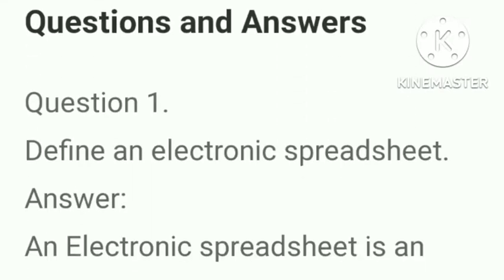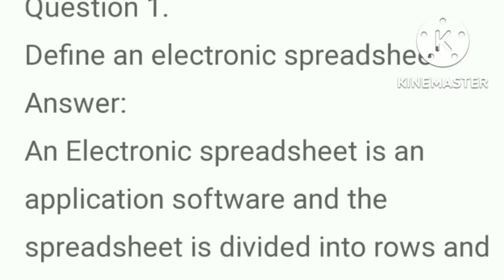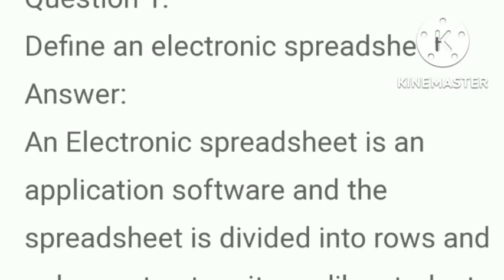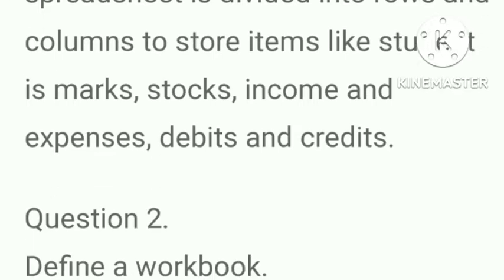Question number one, define an electronic spreadsheet. Answer, an electronic spreadsheet is an application software and the spreadsheet is divided into rows and columns to store items like students marks, stocks, income and expenses, debits and credits.